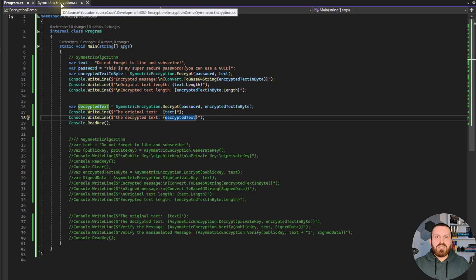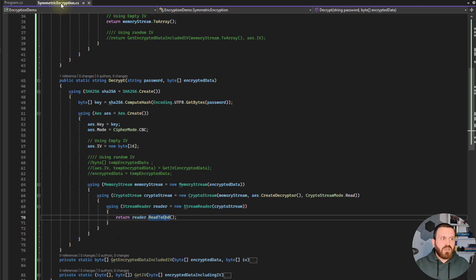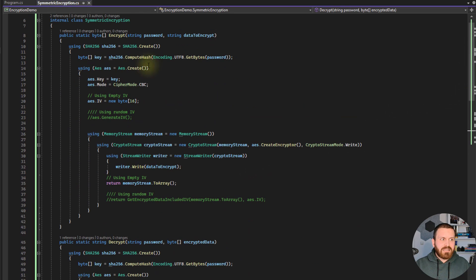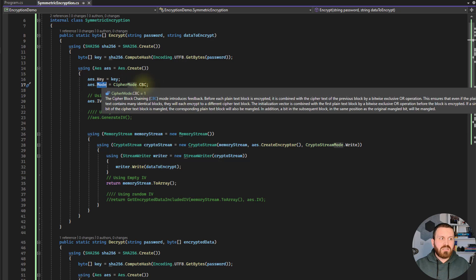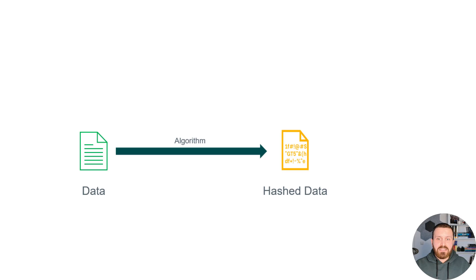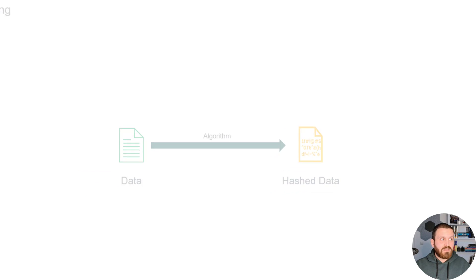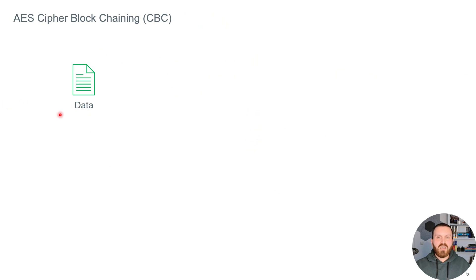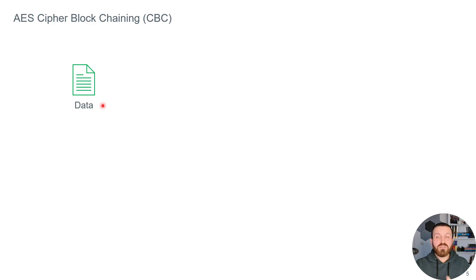Symmetric algorithms are nice but they can be complicated as well. Going back to the code, I see that I have a mode which is Cipher Block Chaining and I have an IV — what are those? Let's go back to the presentation. For AES Cipher Block Chaining, we have data and it is going to encrypt that data based on blocks.